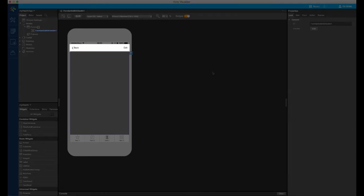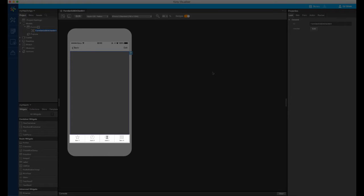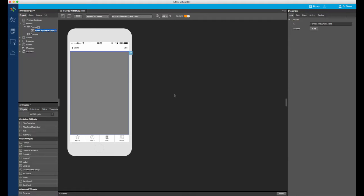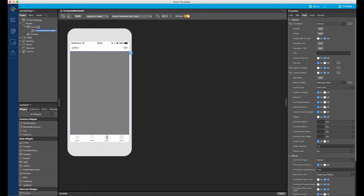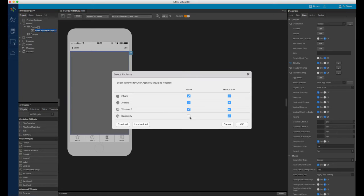You will notice that on this form, by default, we have the native iOS nav bar at the top, which we call the title bar, and the native tab strip at the bottom, which we call the app menu. I won't be using them for this design. Let's go to the form tab in the properties panel and turn them off for this form.